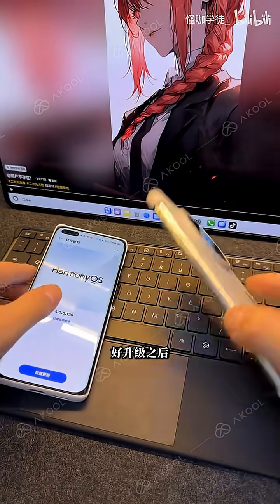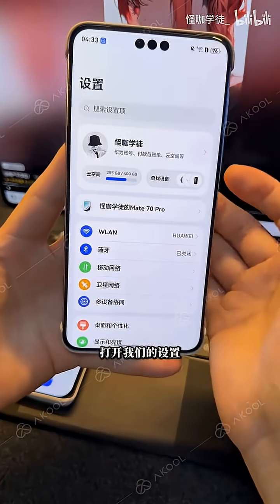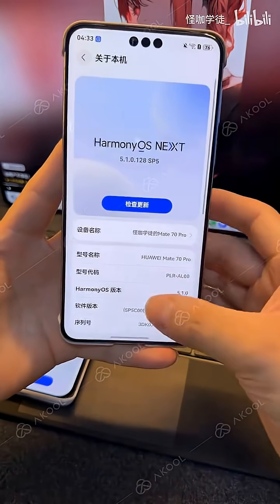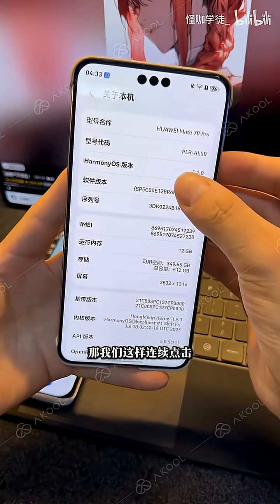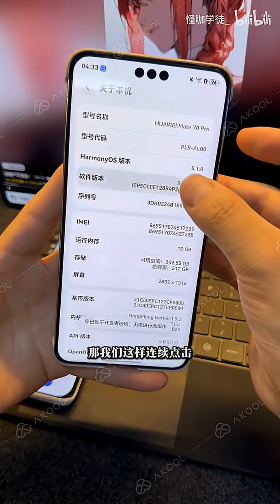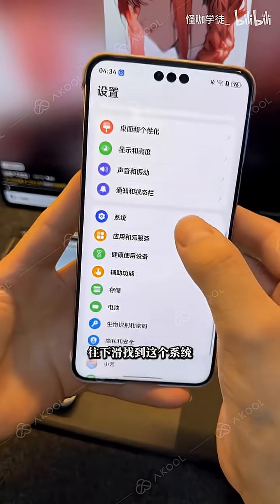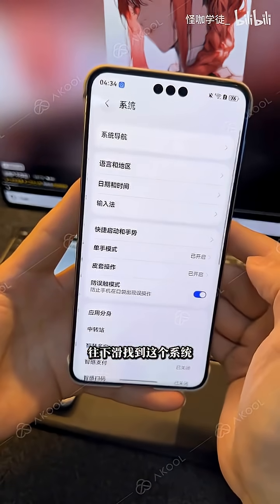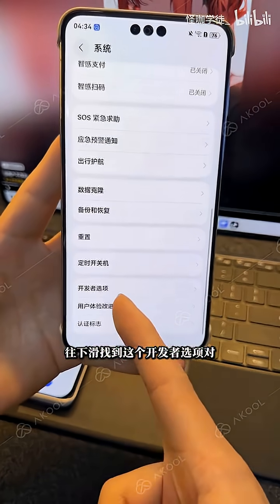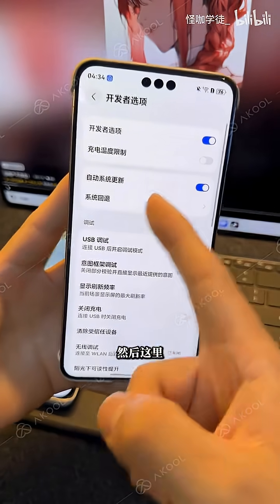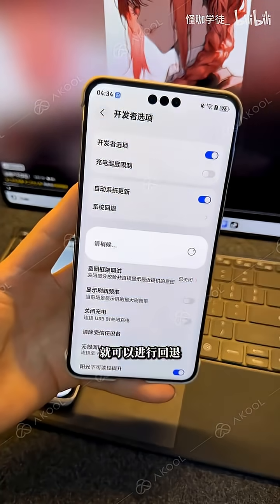After upgrading, to learn how to downgrade your software, open the settings menu and click here. Find the software version section in settings and proceed. By clicking it repeatedly, it will prompt you to restart. After restarting, open settings again, scroll down to find System. Carefully scroll down until you locate Developer Options, within which you will find the available system downgrade feature. Here you can perform the downgrade.